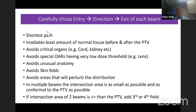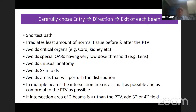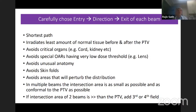This looks like common sense, but when you are actually placing beams, sometimes you are not thinking of it. Carefully choose the entry direction and exit of each beam — do it for each beam, and when combining beams, other considerations arise. The beam should have the shortest path through the body and radiate the least amount of normal tissue before and after the target volume.